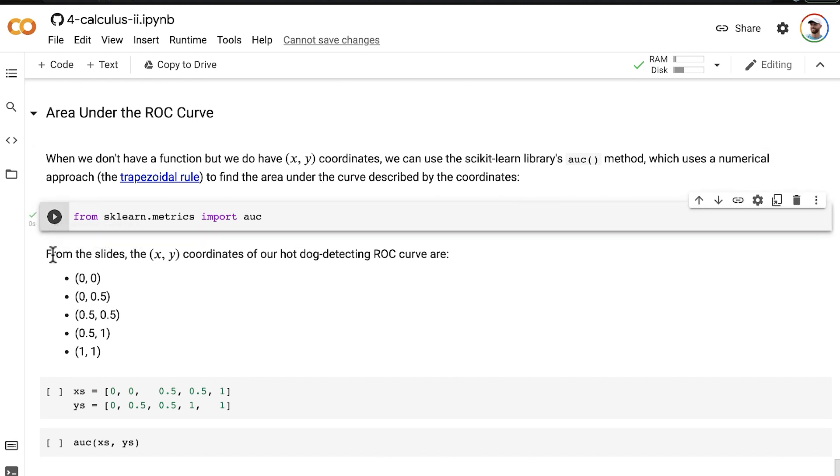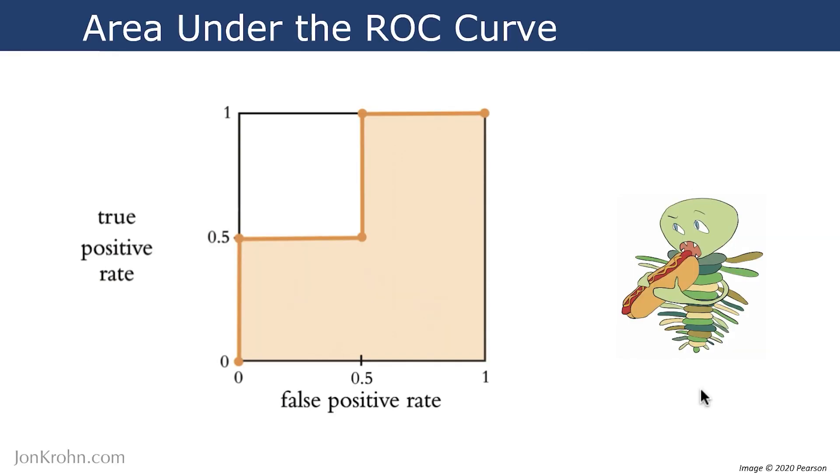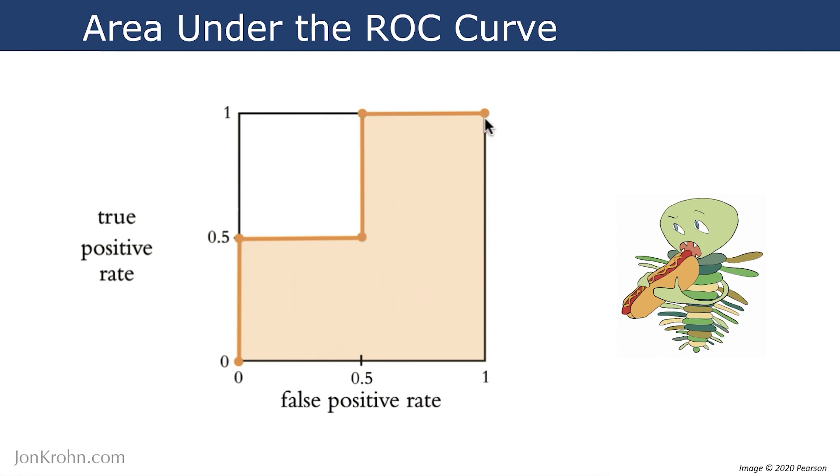Here are the five coordinates from that chart in the slides. The five points are (0,0), (0,0.5), (0.5,0.5), (0.5,1), and (1,1). For convenience, I've typed those five out here for you.